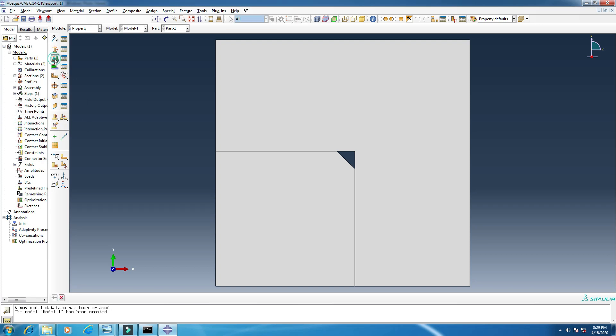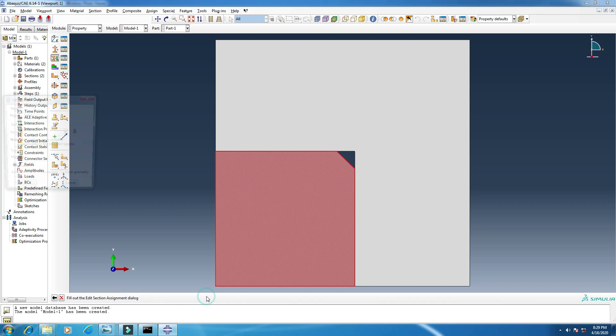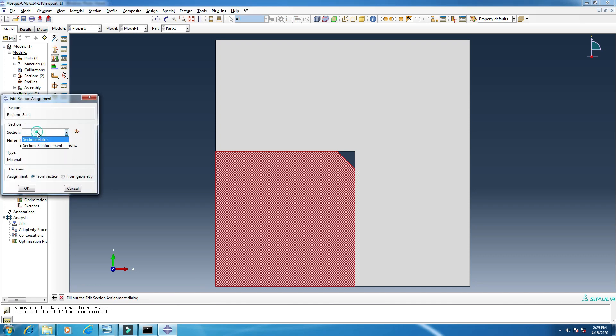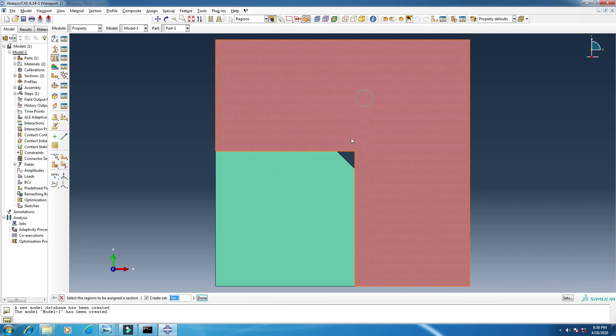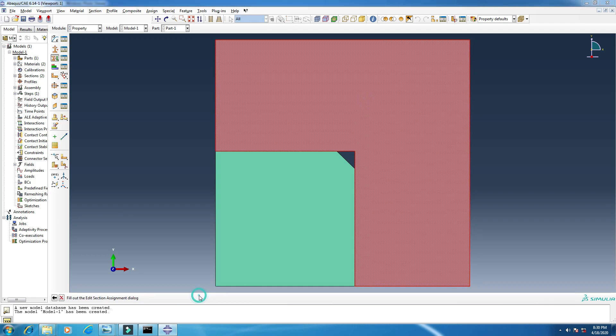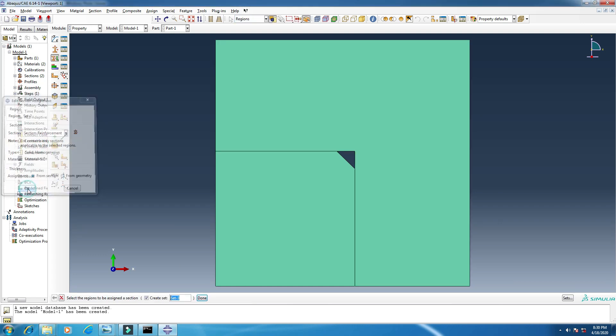Now it's time to assign this section. Click here and click this one. Done. I will add this to matrix, okay. And this one, done. I'll add this to reinforcement, okay. So the section has been assigned.